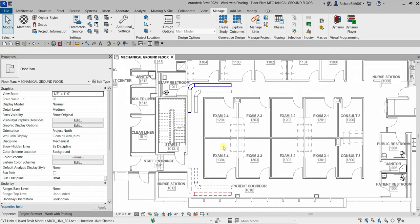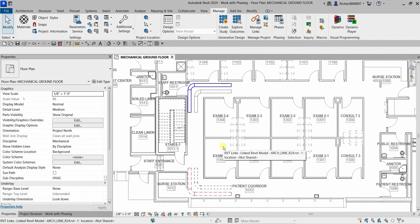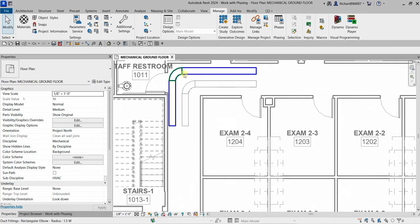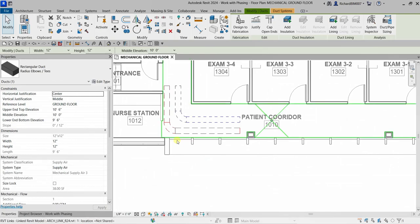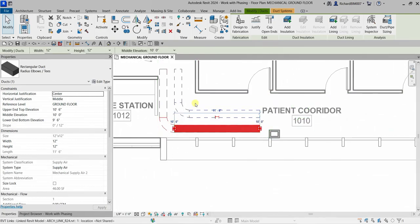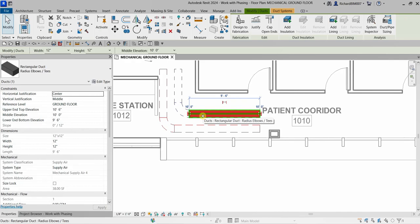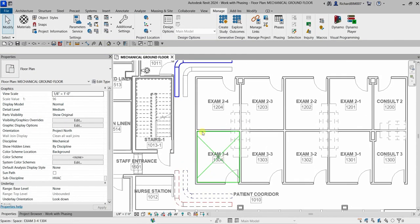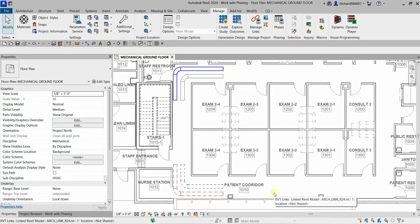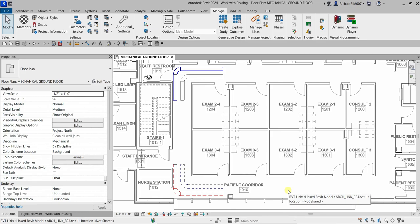That covers the basics of phasing in Revit — making you aware of time during construction. In this exercise you learned how to create New Construction elements, Existing elements, Demolished elements, and Temporary elements. Hopefully you learned something — keep practicing, and put any questions in the comments below. Thank you for watching, have a nice day!